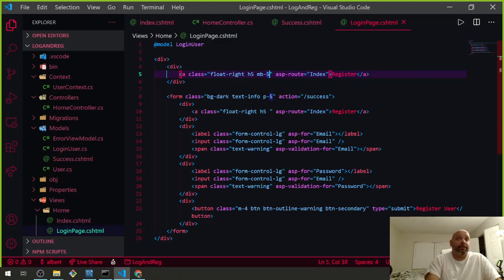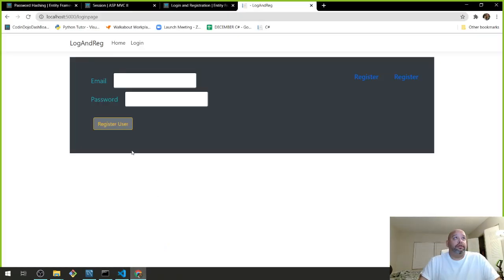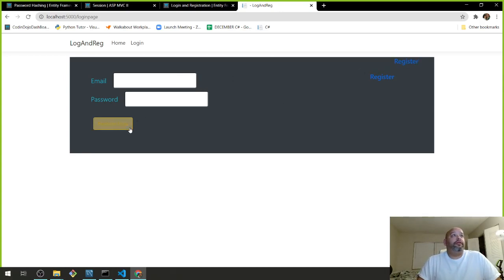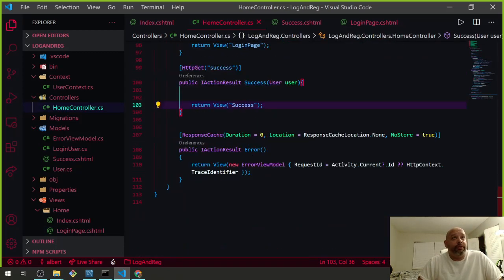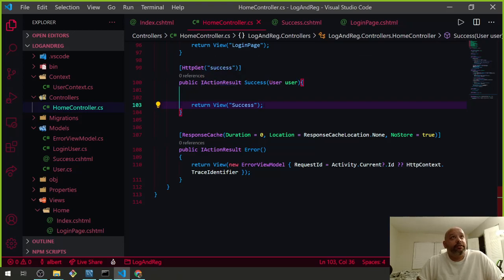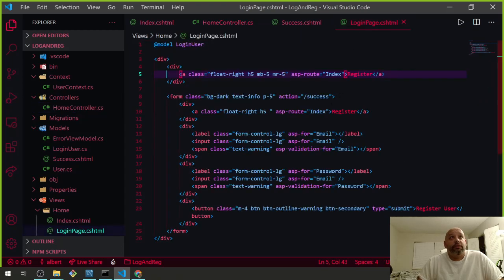Let's put margin-bottom-5 and margin-right-5. That should push things down — there it is, that's where I wanted it. Now let's test: Success was not found. The view 'success' was not found. But it should only go to success if the form is valid — I don't know why it's looking for it.